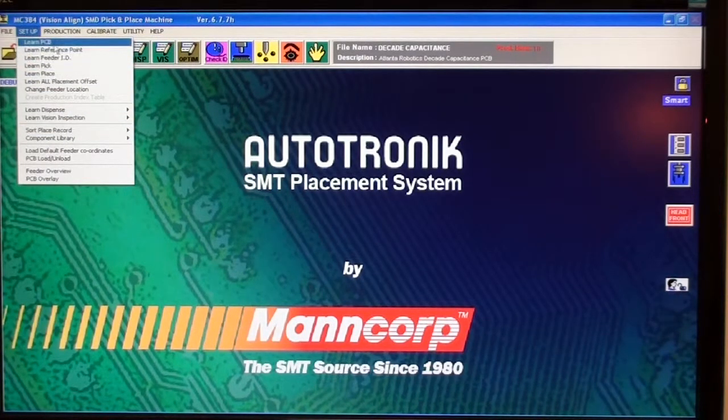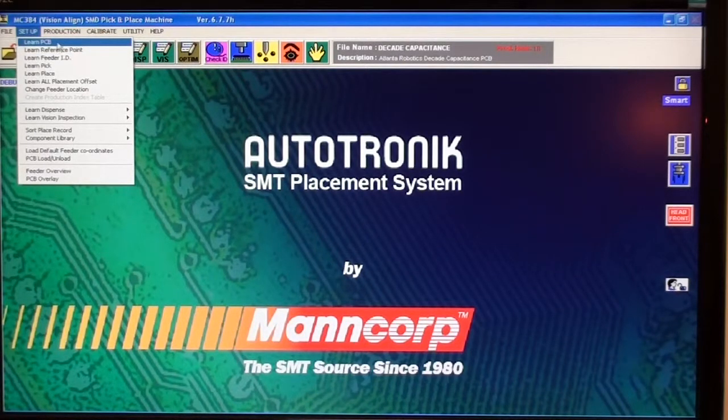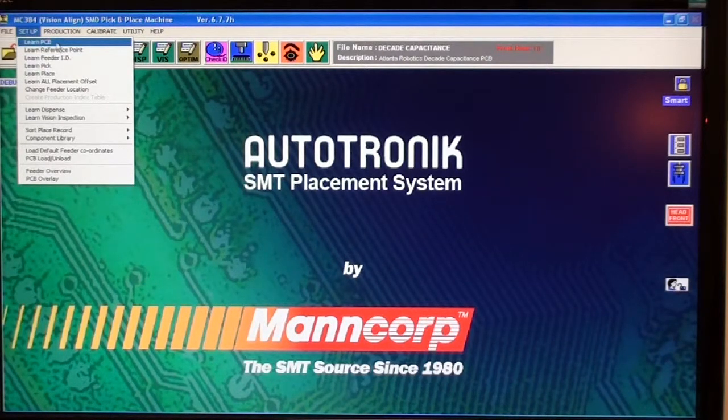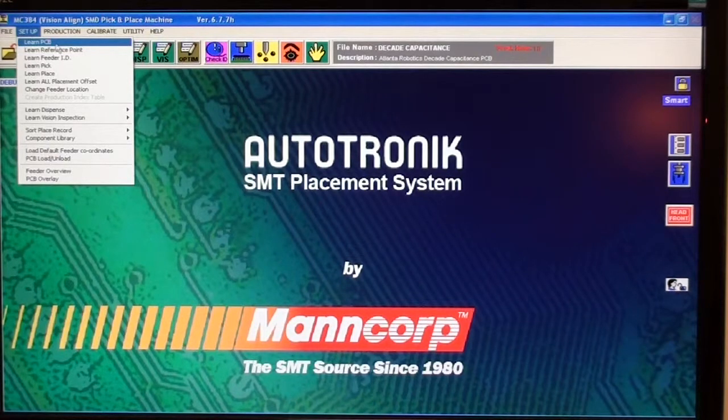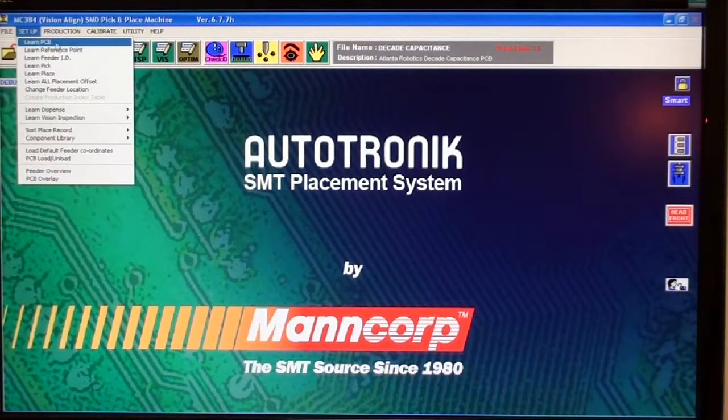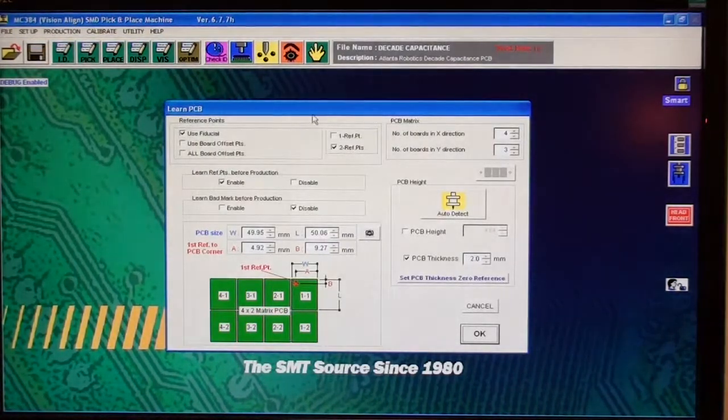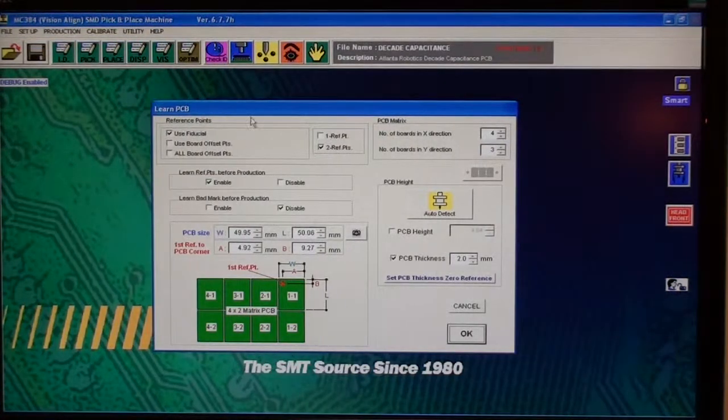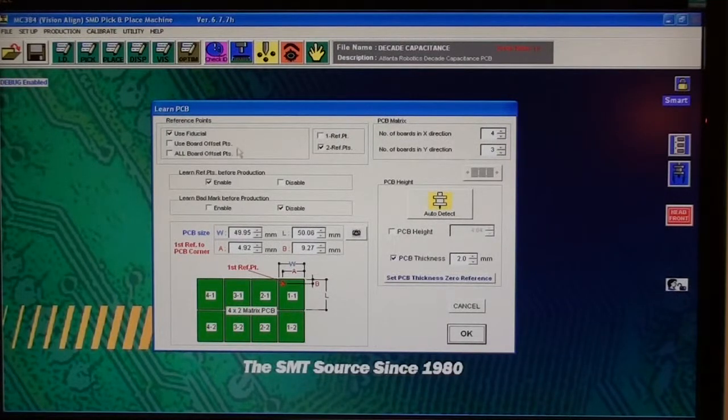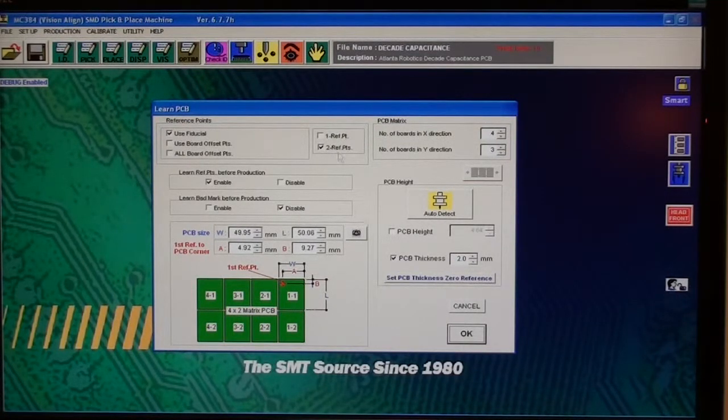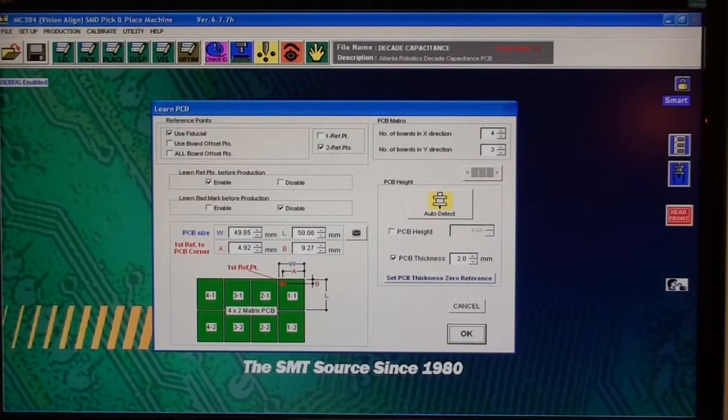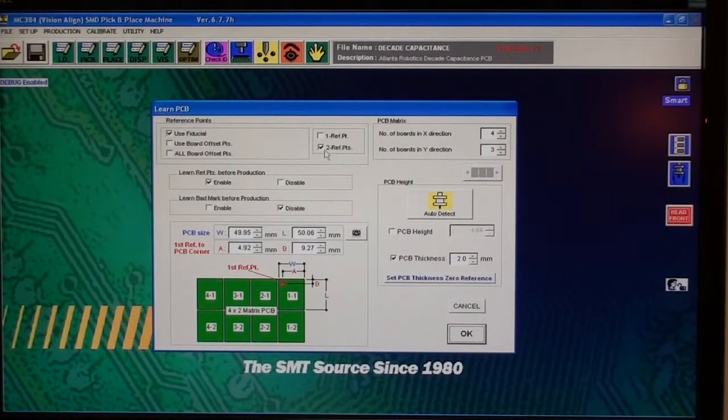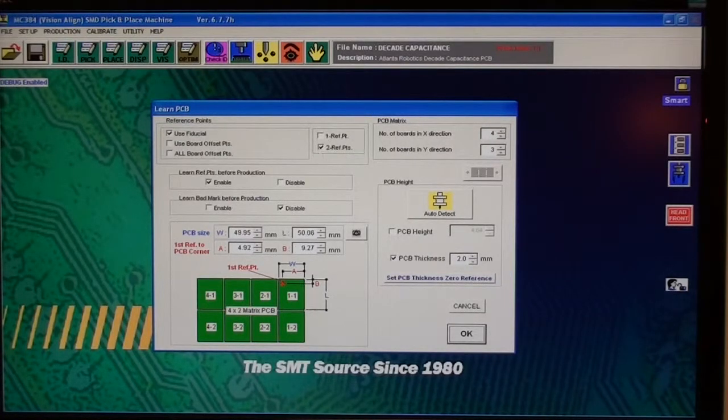The first thing you want to do is learn the circuit board, or in this menu it says learn PCB. So what we'll do is click learn PCB and this window pops up. Here in the learn PCB menu we have one reference point or two reference points, and you're always going to want to use the two reference points when it comes to anything, because one reference point just doesn't make any sense.